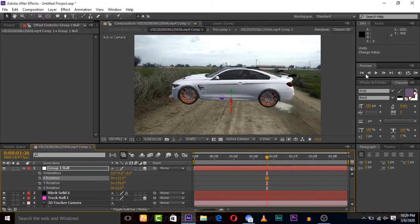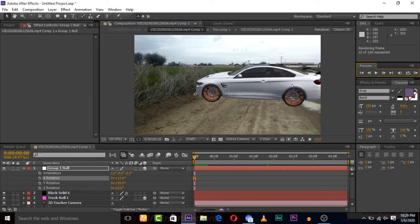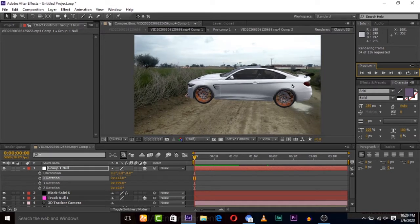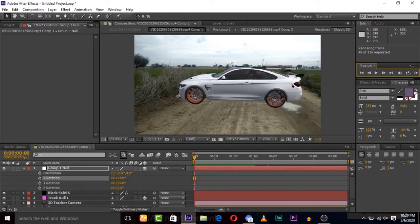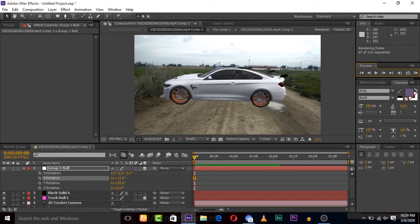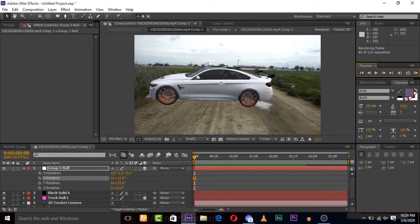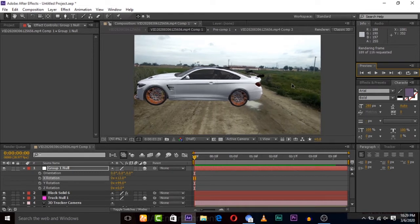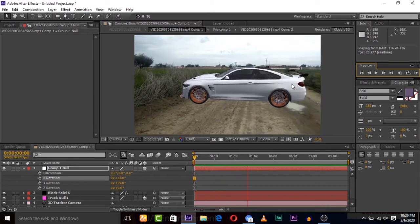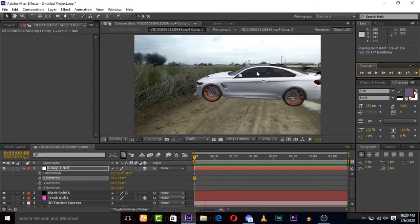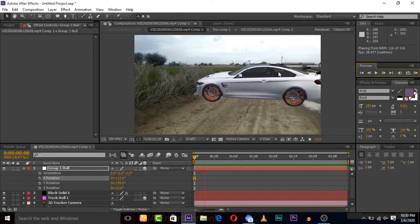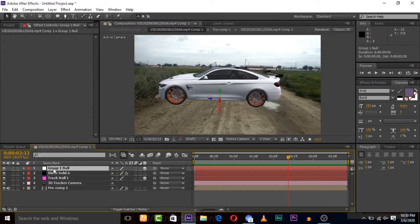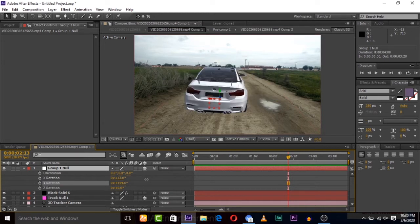So let's first play this to check the 3D tracking, that it's working or not. It's rendering, let's wait for it. So it's tracked successfully and it's now moving with the camera as the camera is moving. So it's a very simple trick to track a model in video by the 3D tracking technique.